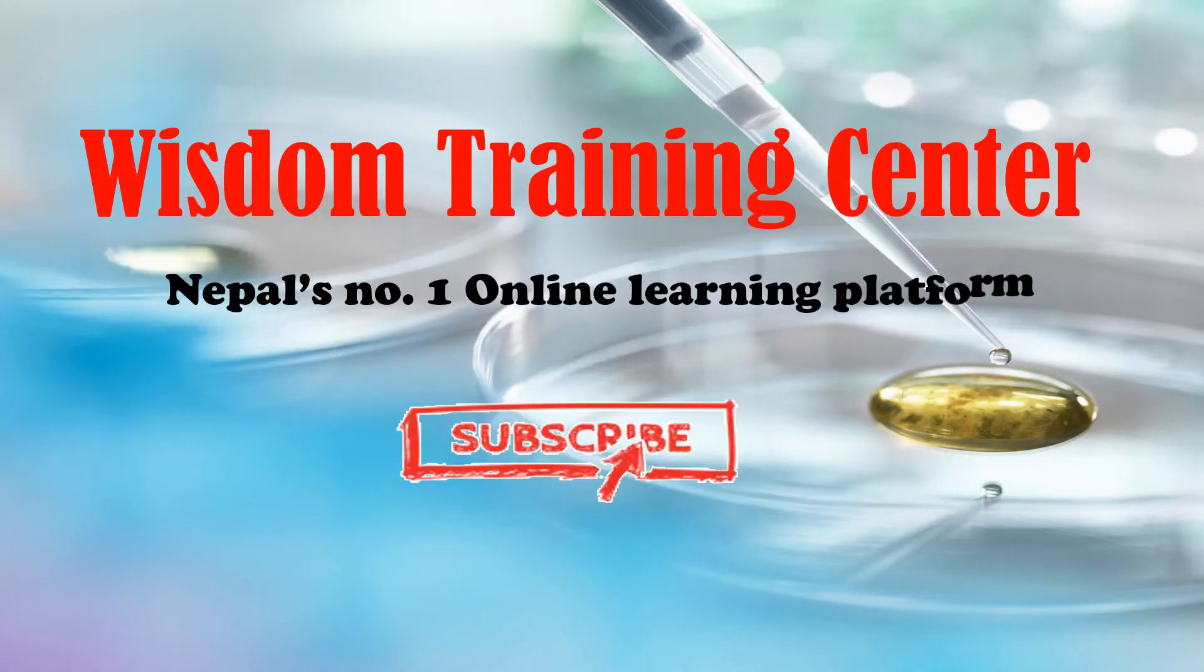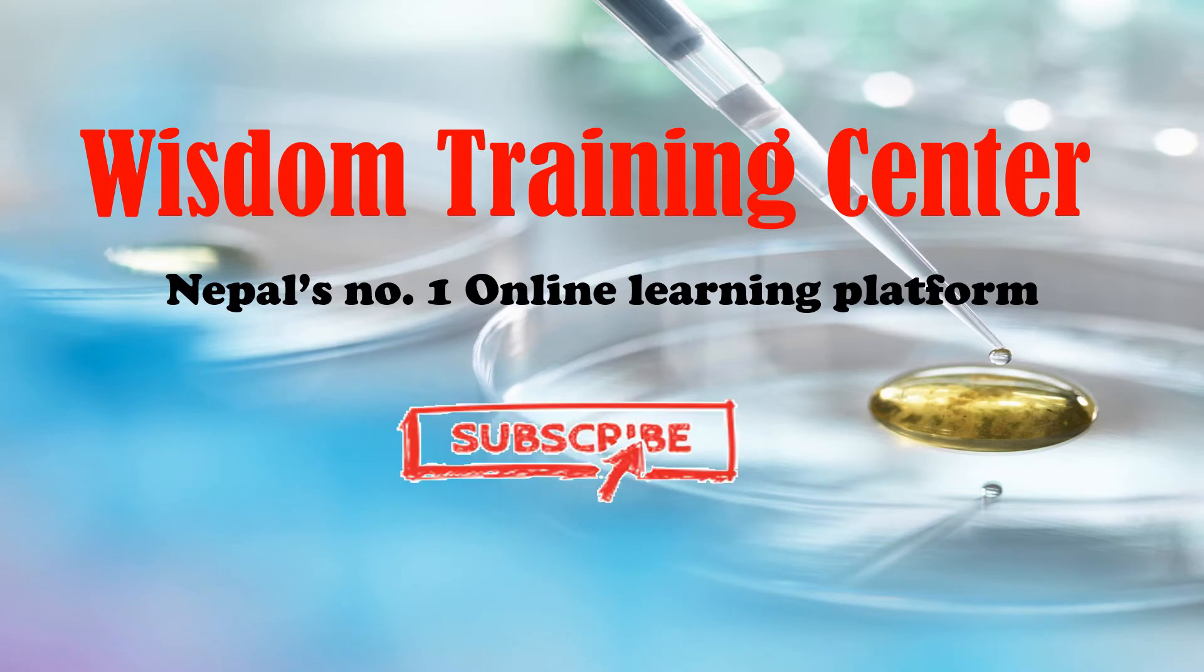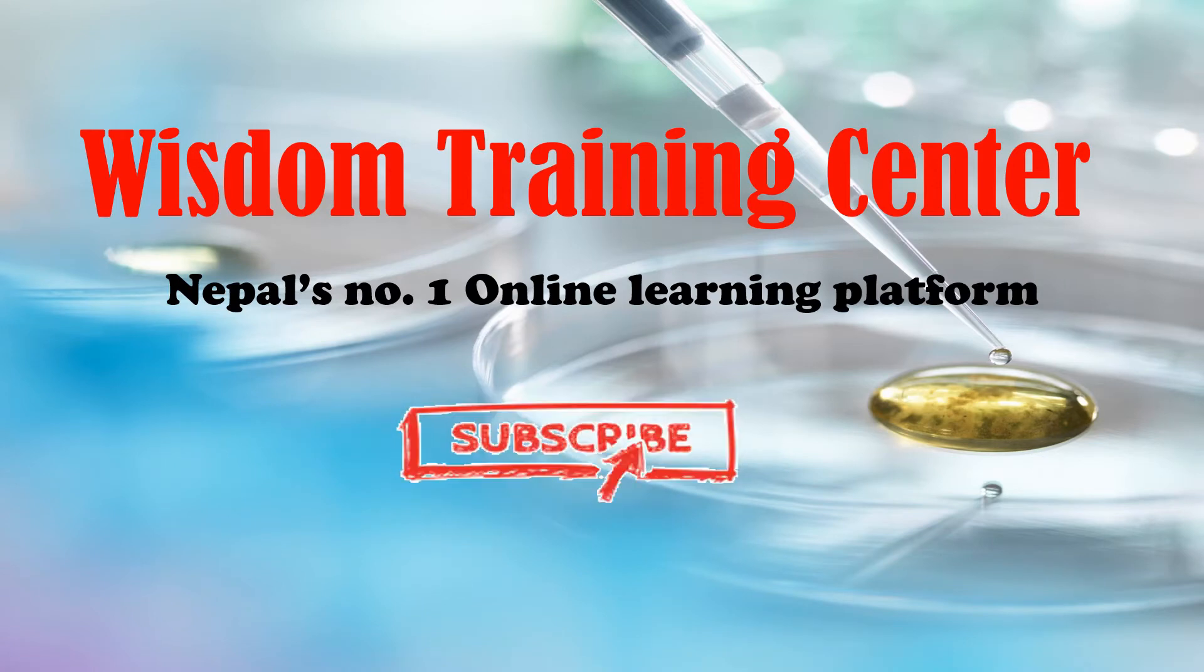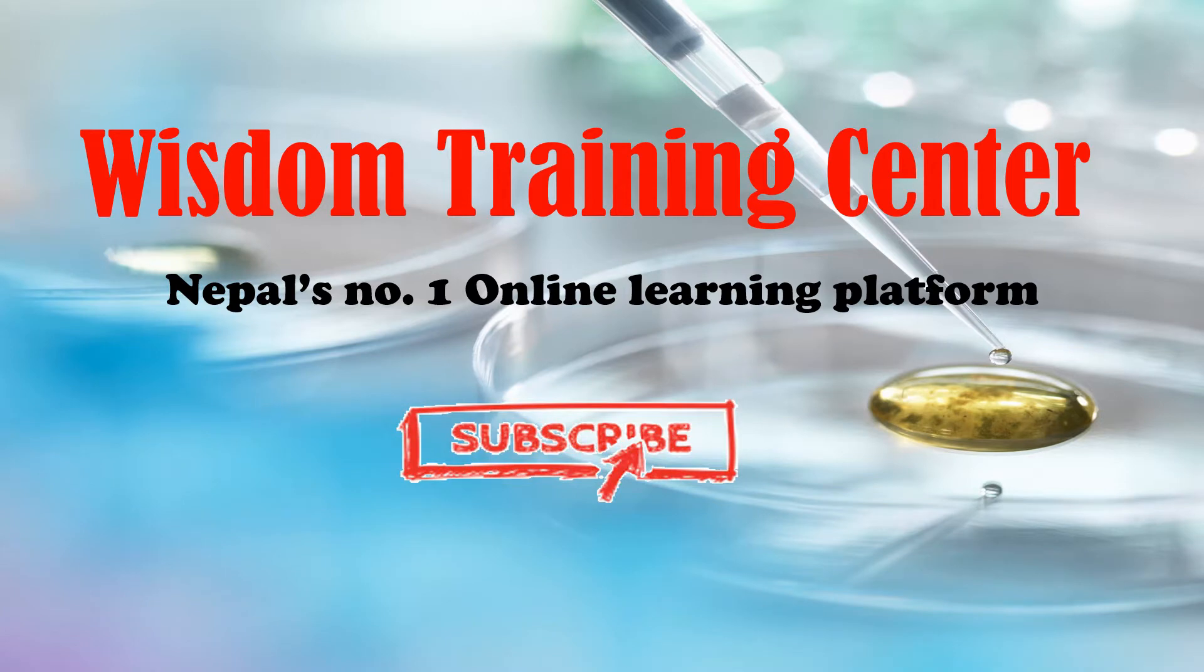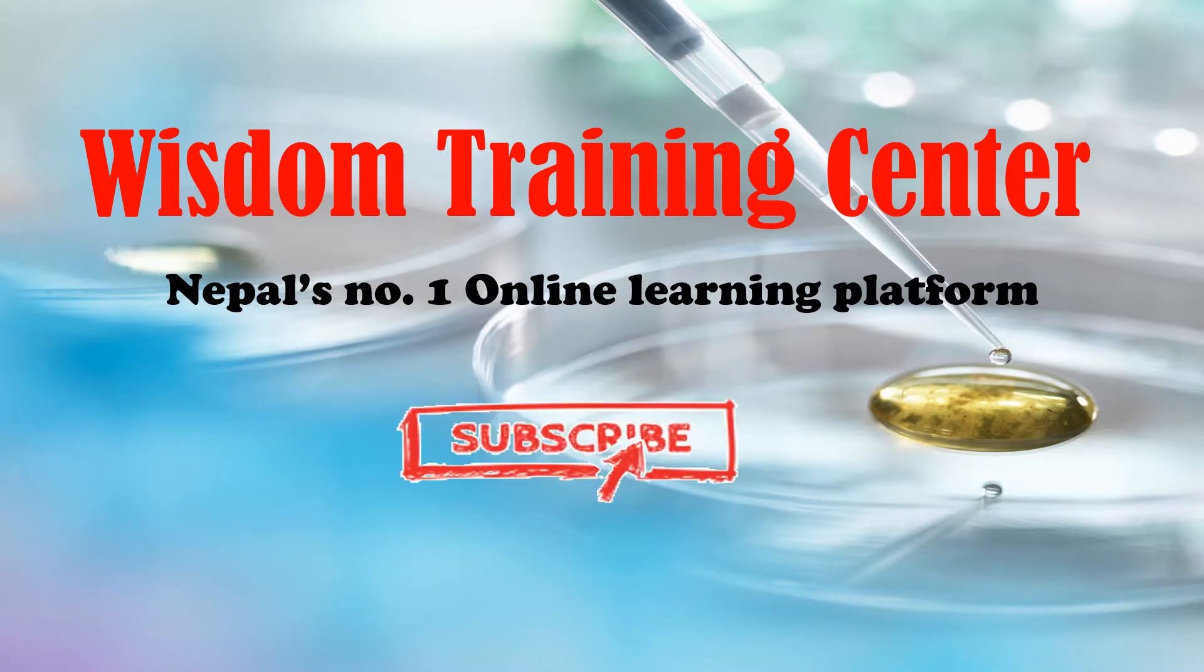Welcome to Wisdom Training Center, Nepal's number one online learning platform. Today we are going to talk about a unique and interesting topic.